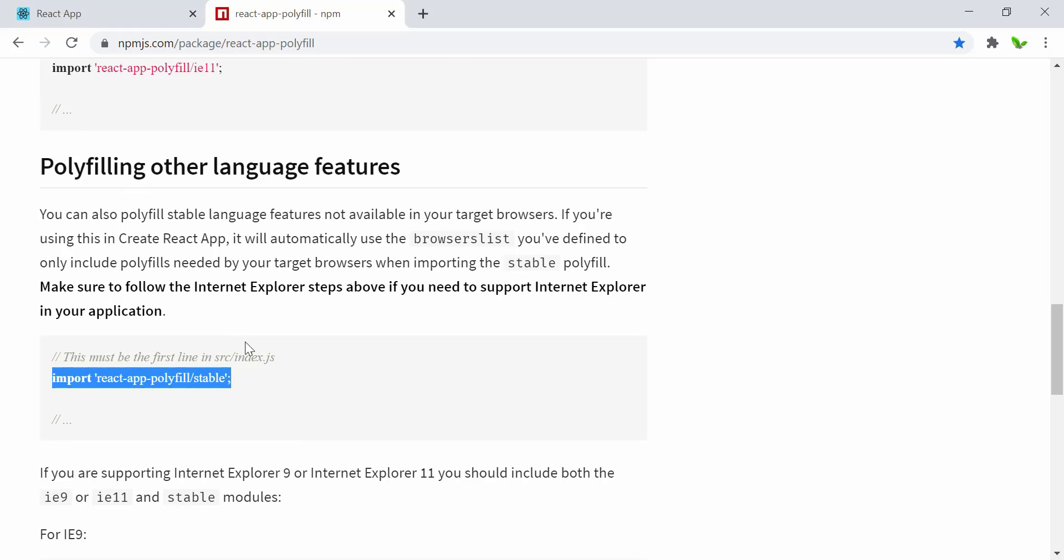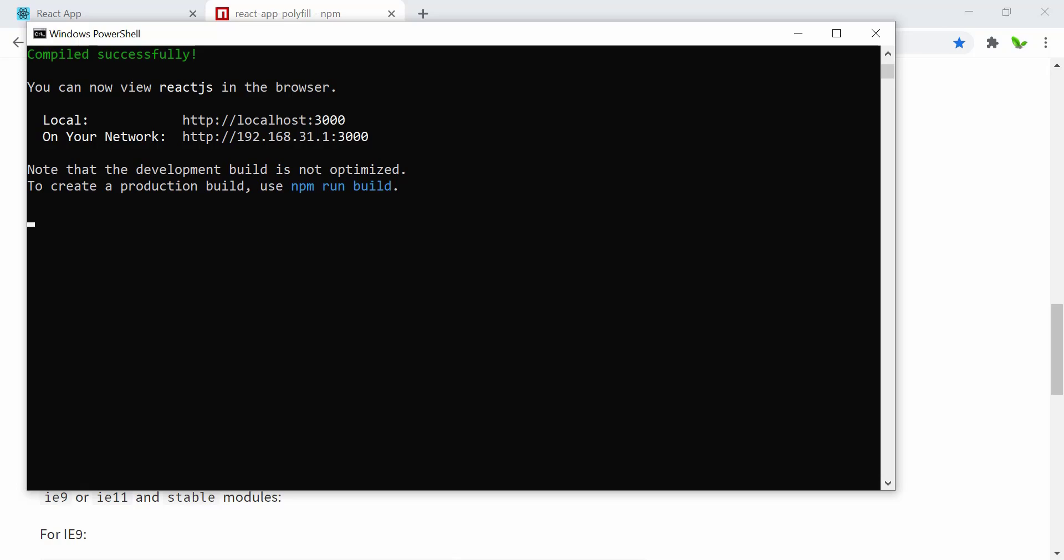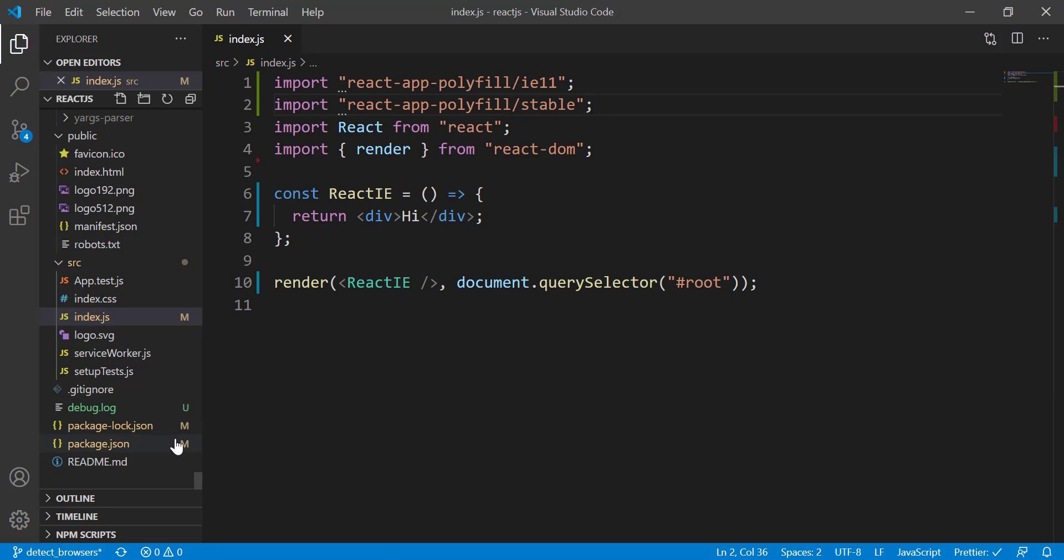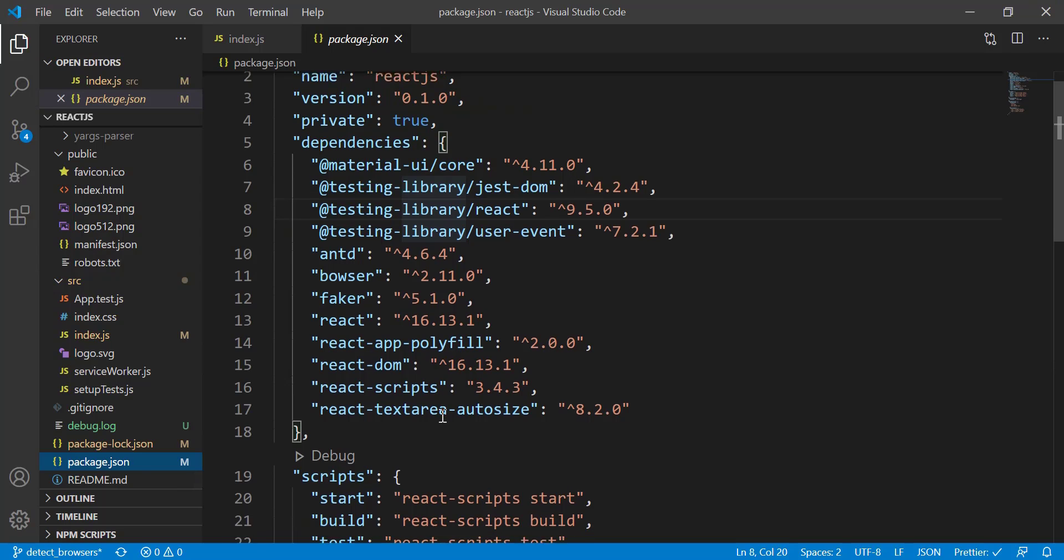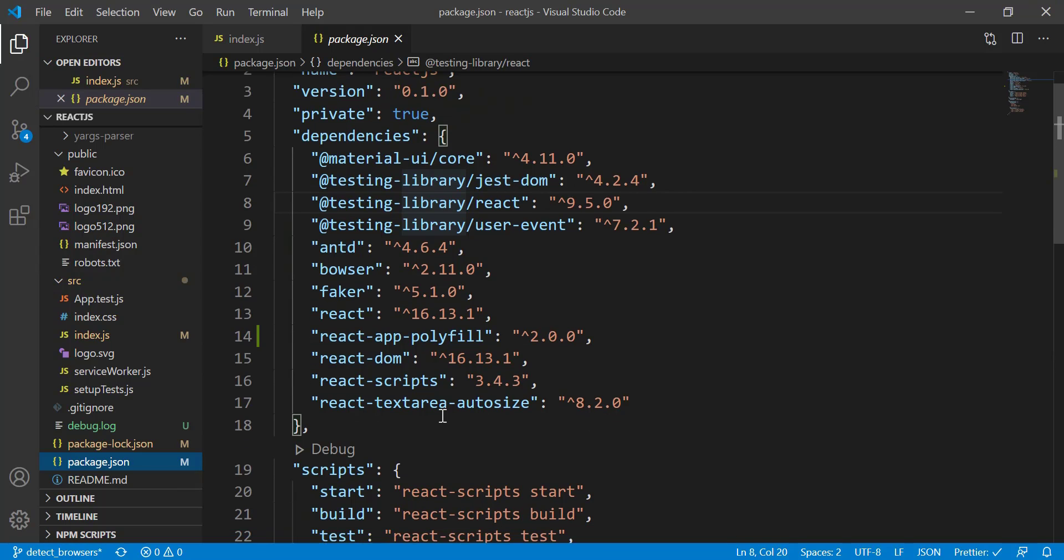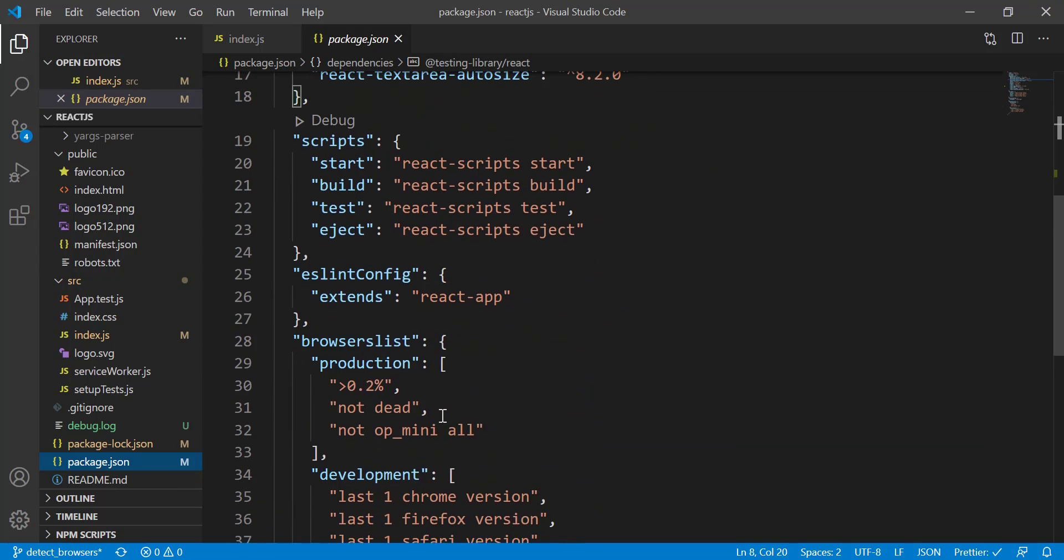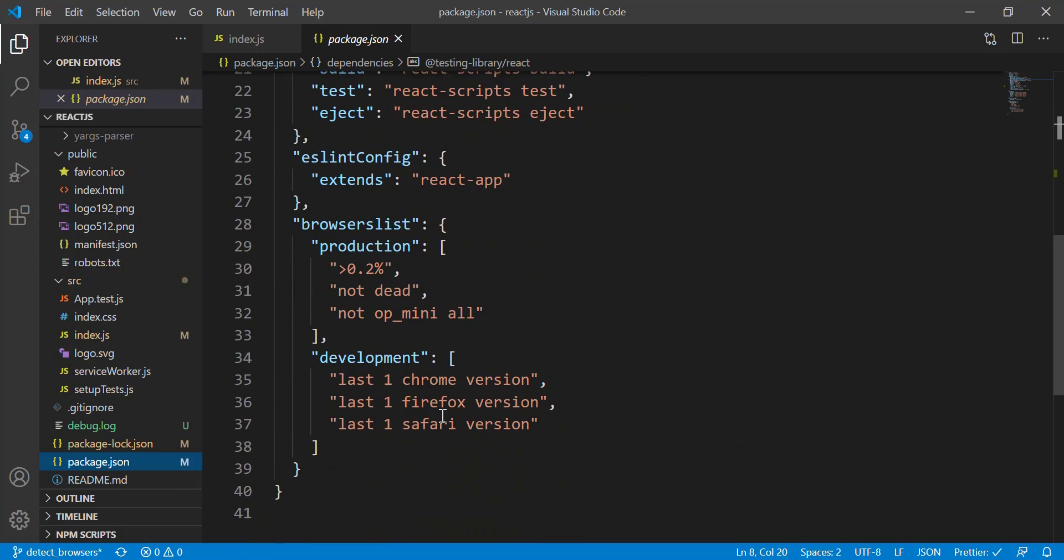Okay, so the next thing we're going to do is import IE 11 in the package.json. So right here, just come to package.json and when we try to scroll down...